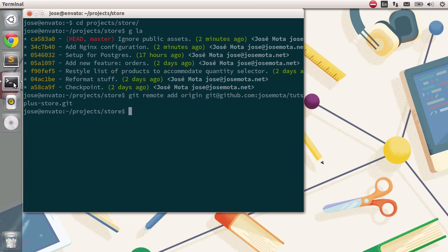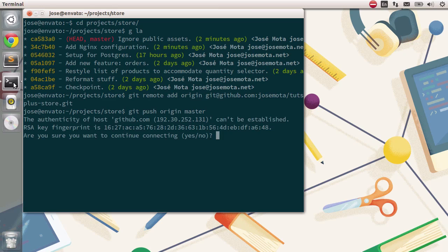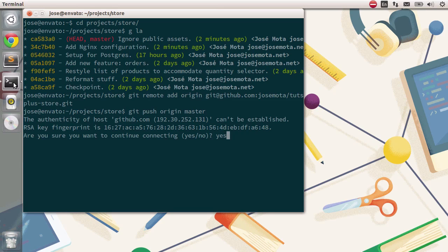We'll actually need to do something about it, because if I just type in git push origin master, this is not going to work. We need to type in yes to accept the new key, and you can see that we don't have sufficient writes.